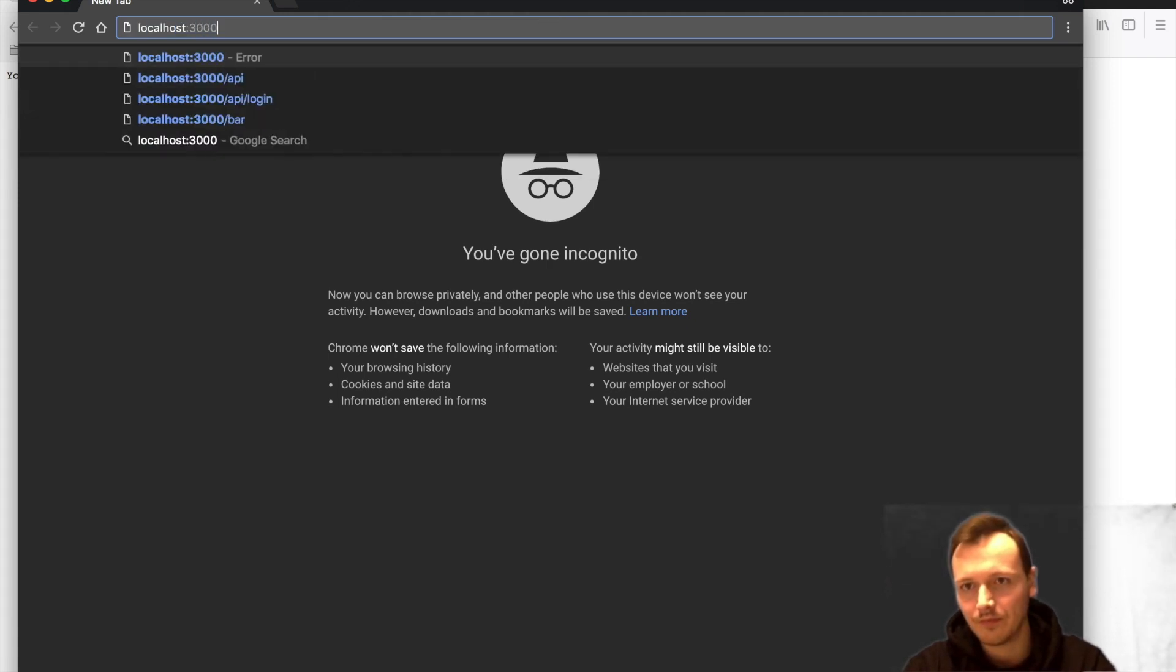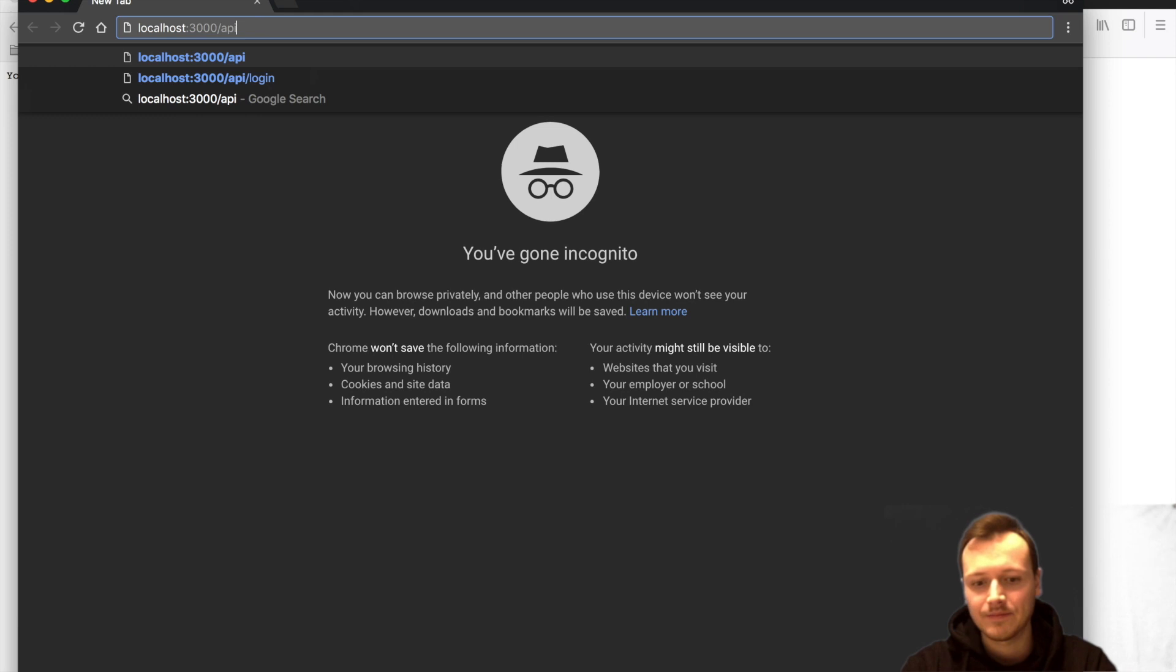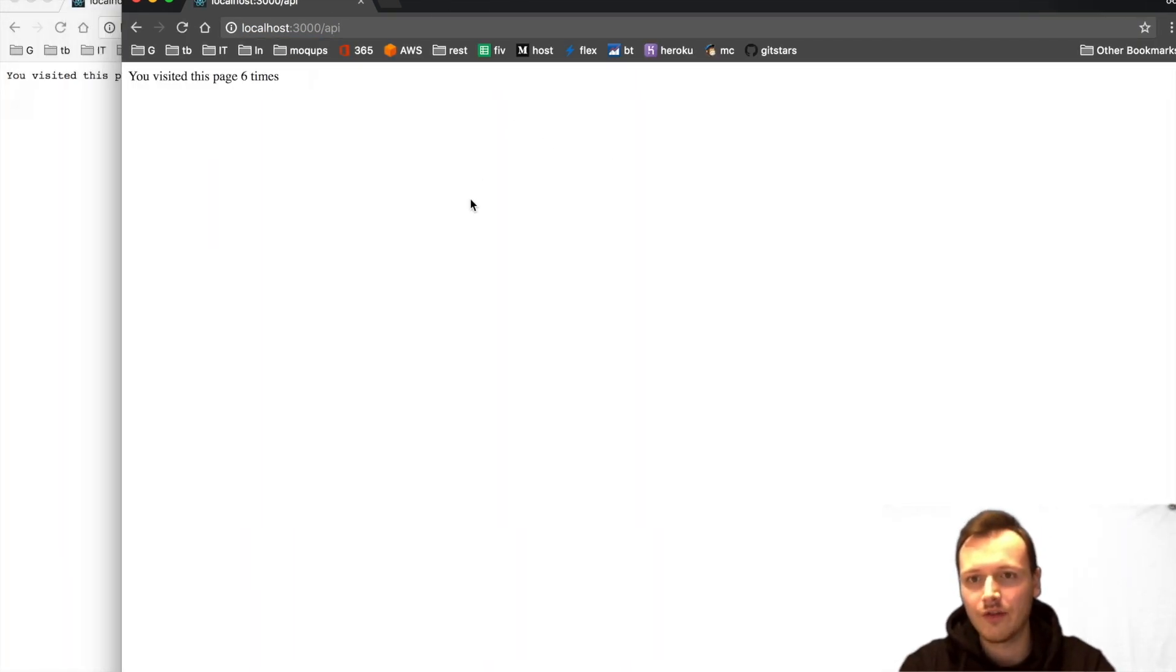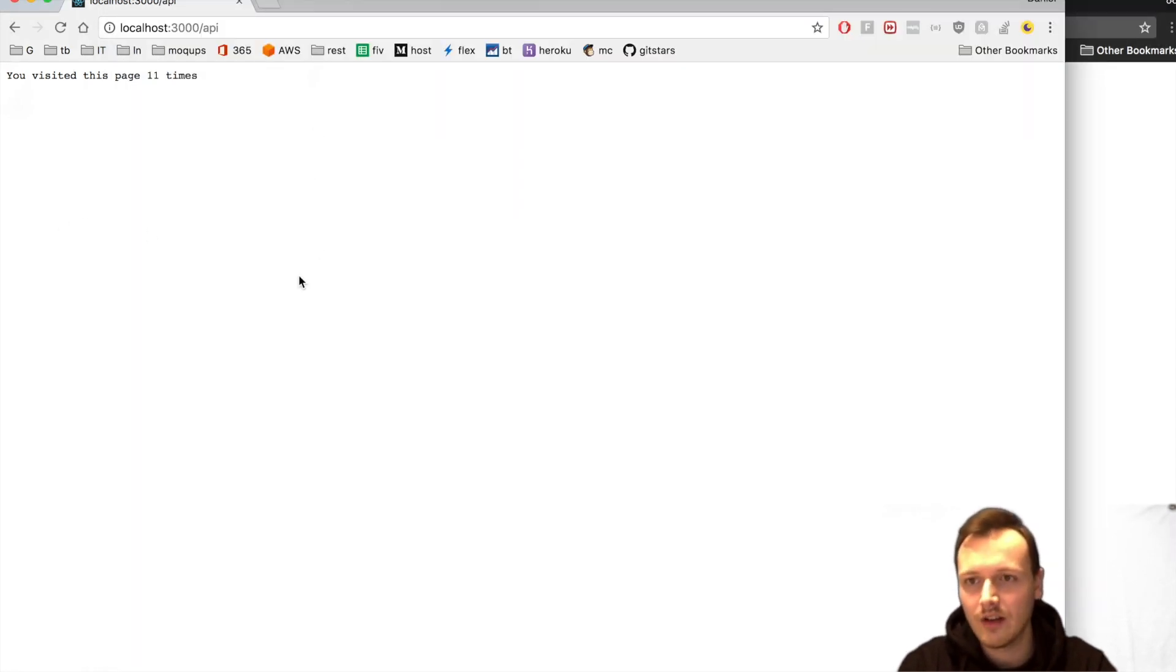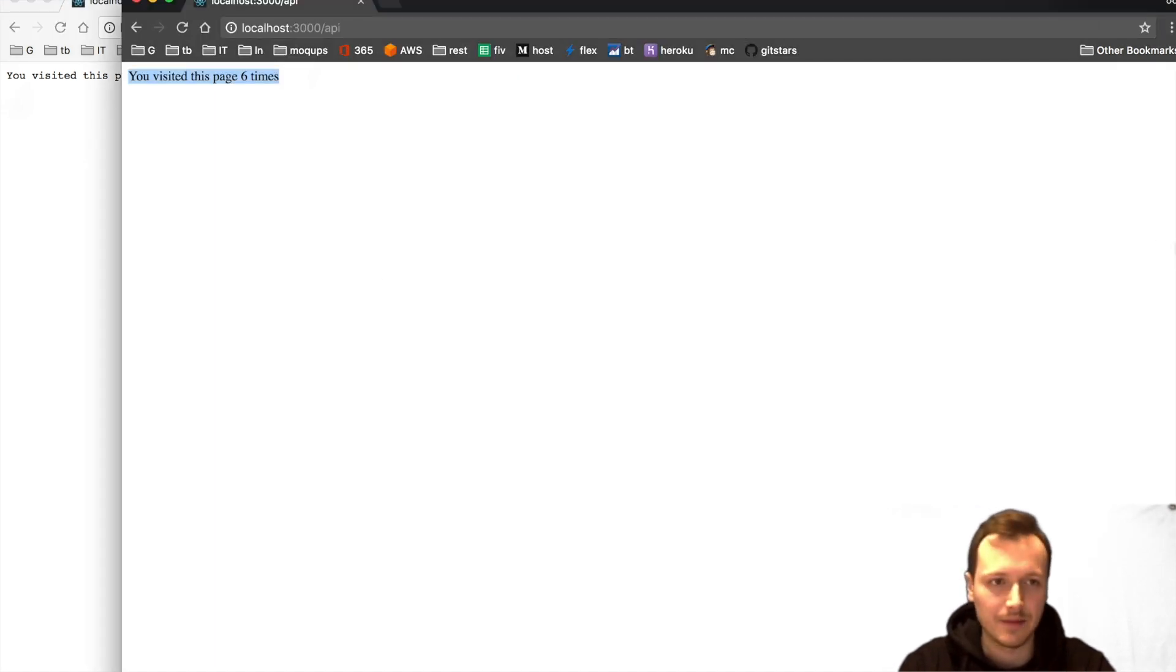Then you can see we are fresh again. I've visited it six times here, but here I've visited it like 15 times.